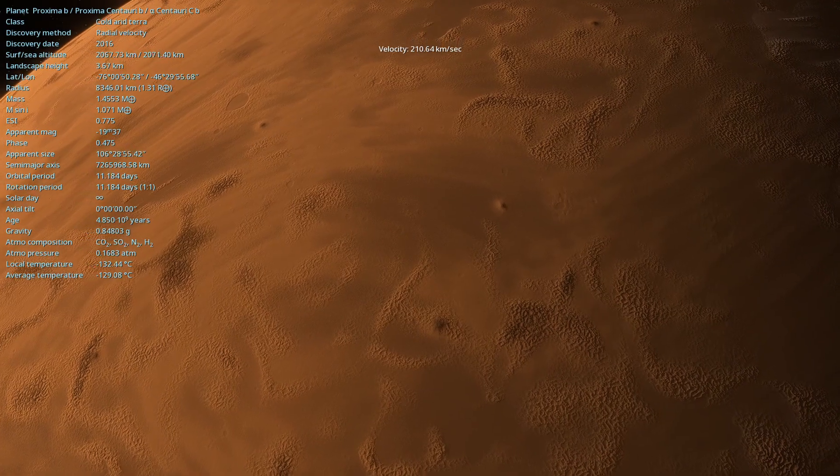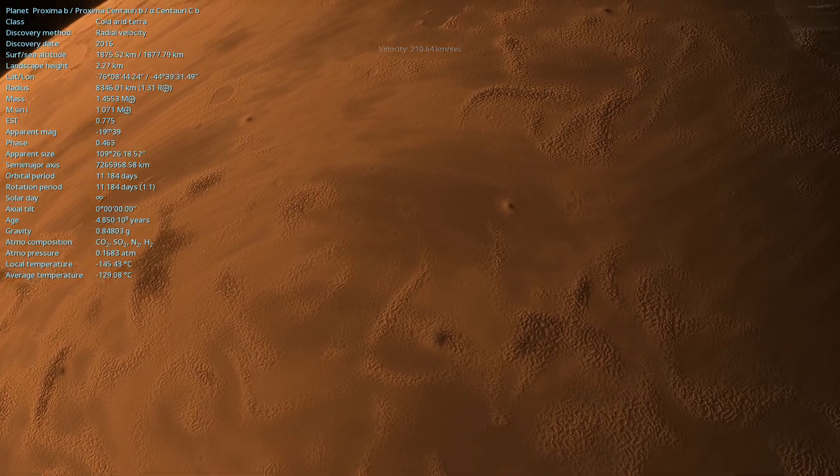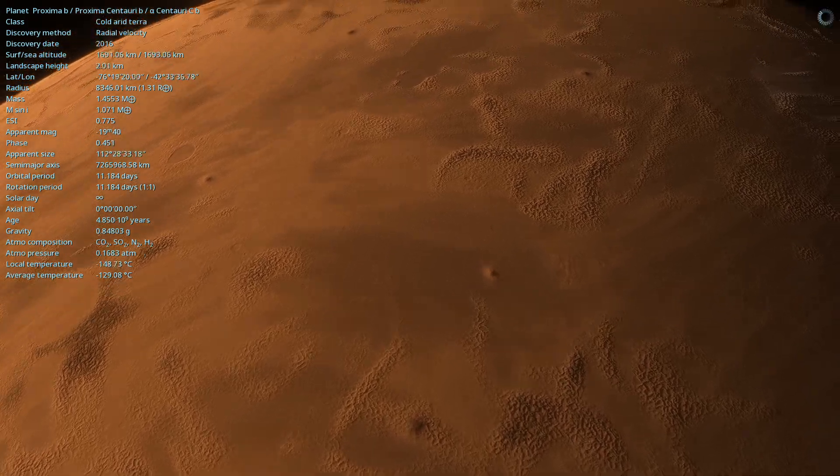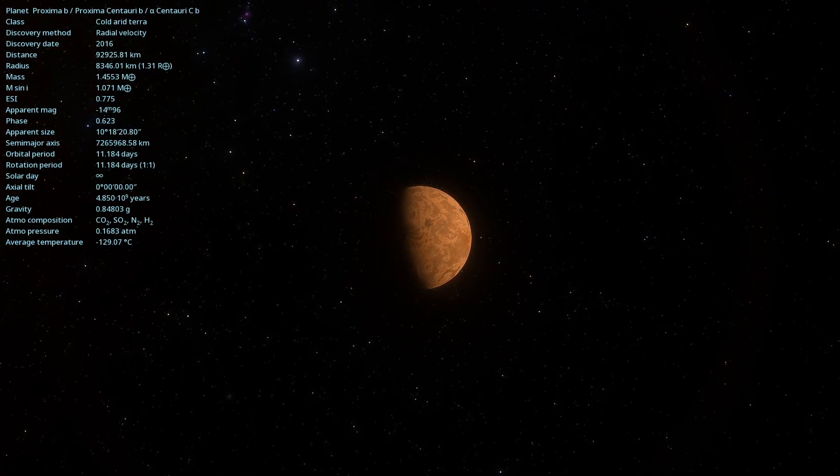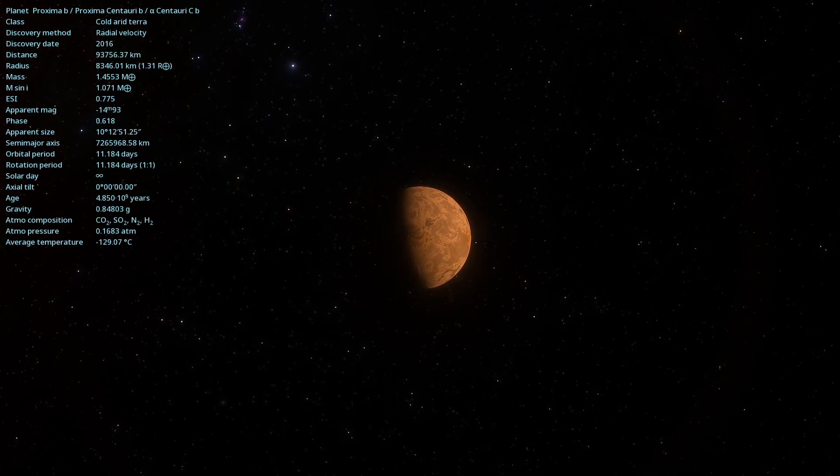Have you ever wondered what lies beyond our solar system? What mysteries await in the nearest stars?